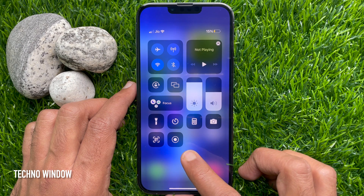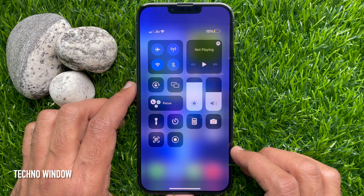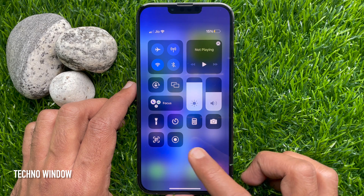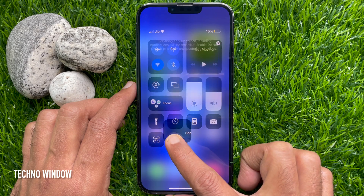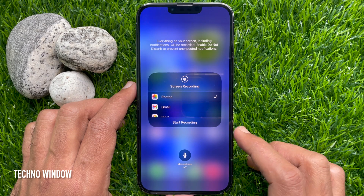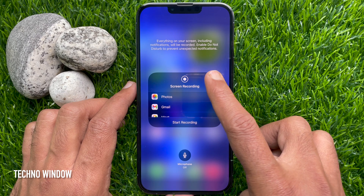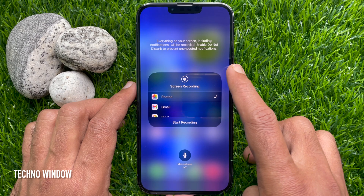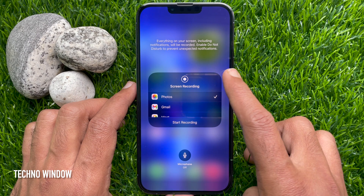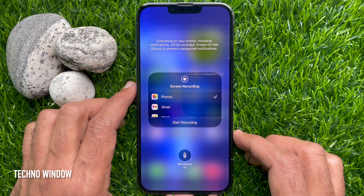Tap the Screen Record button to start recording. A 3-second countdown will appear before the recording begins. Or press and hold on the Screen Recording button. Everything on your screen including notifications will be recorded. Enable Do Not Disturb to prevent unexpected notifications.